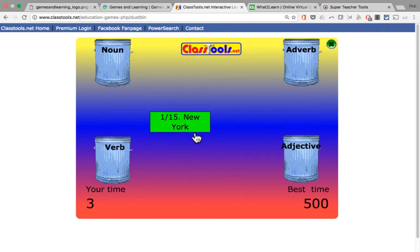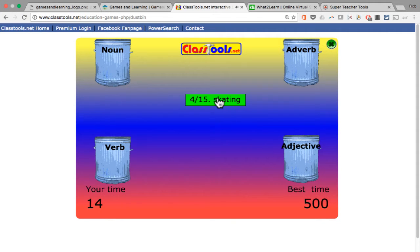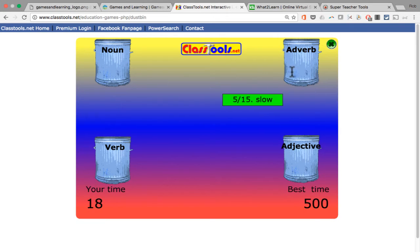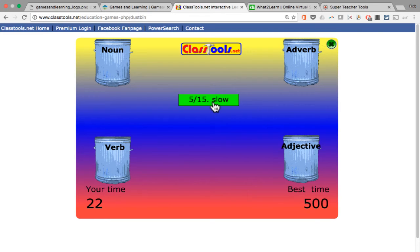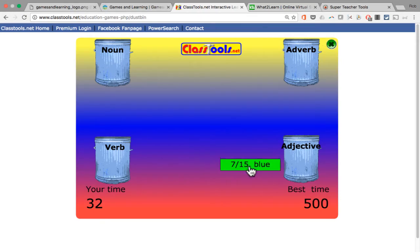It comes up with one of the items from one of my category lists. That's a noun, so I put it in the noun dustbin or garbage can — and I'm rewarded because that's the correct place. That one's an adjective, that's a verb. Now if I put something in the wrong place, it rejects it. Notice that I am being timed, so it's possible to get a high score or earn points for being extra fast. That's the incentive for students to try to hurry.